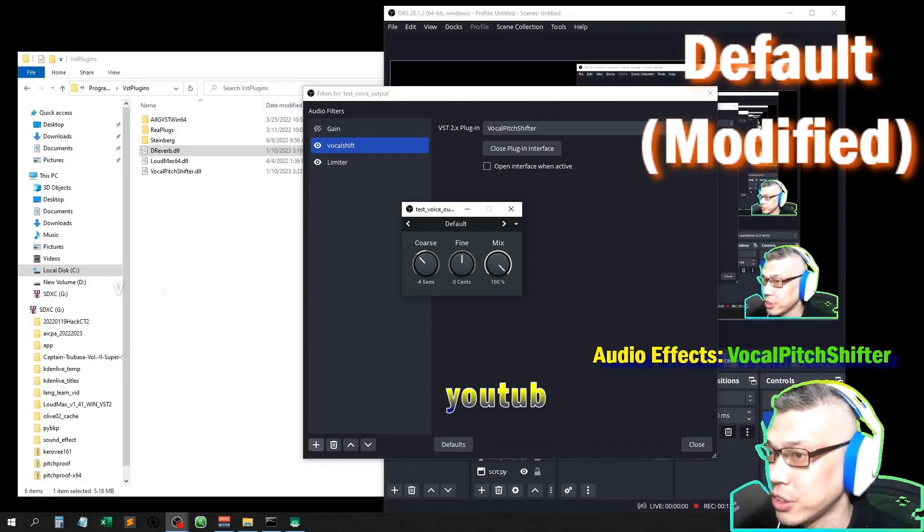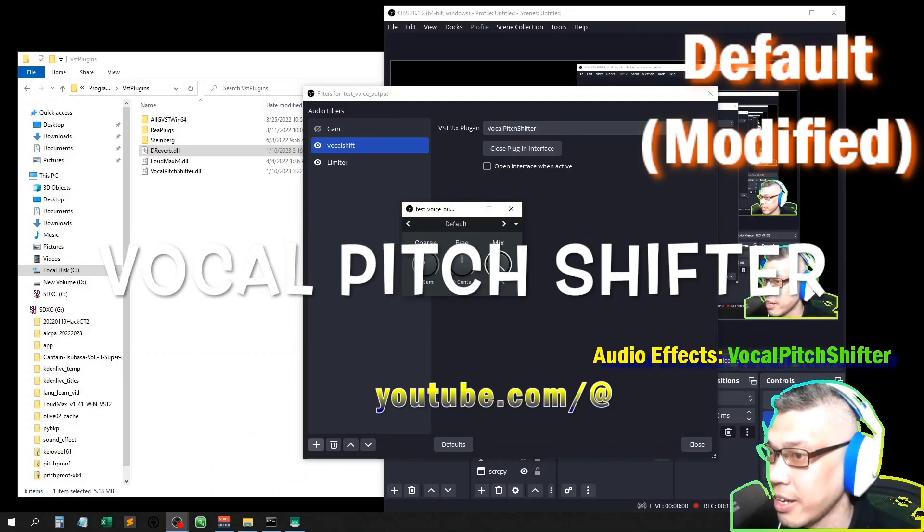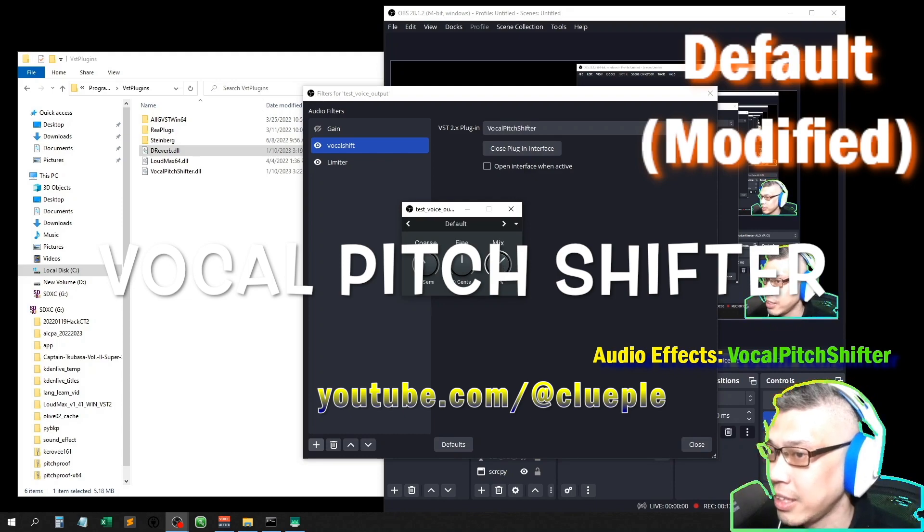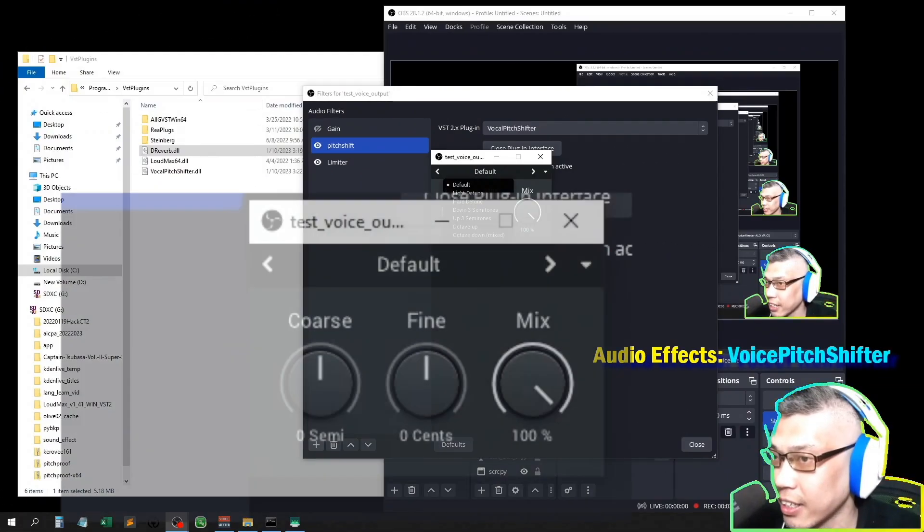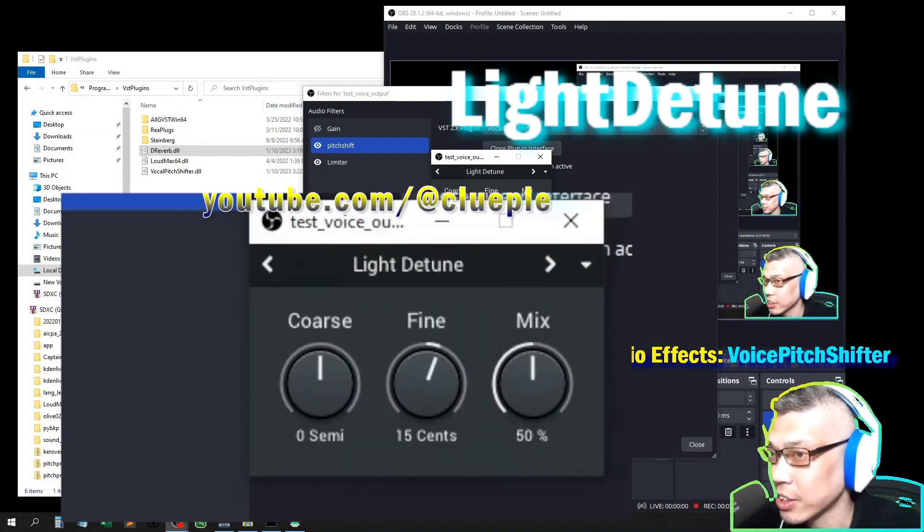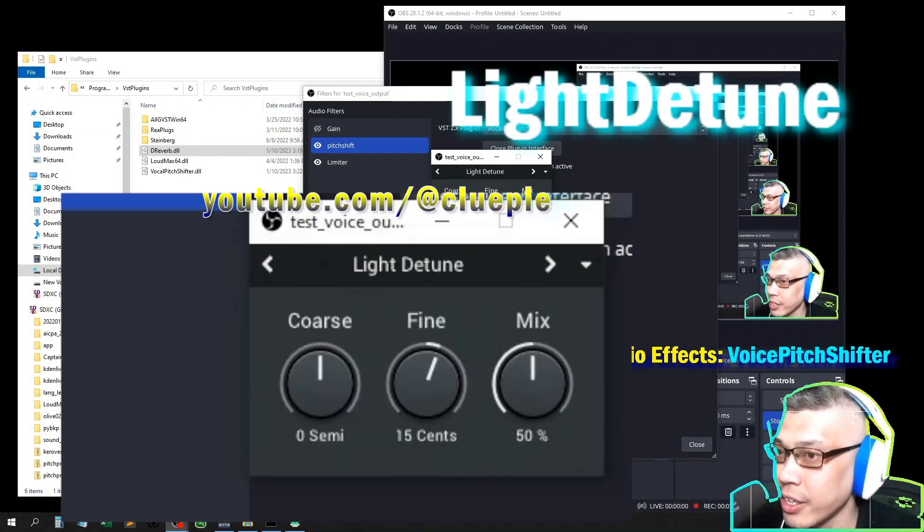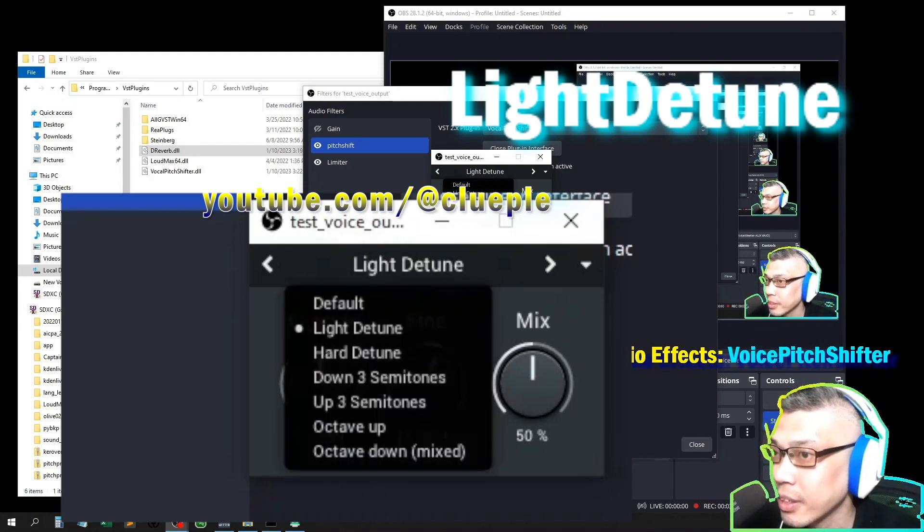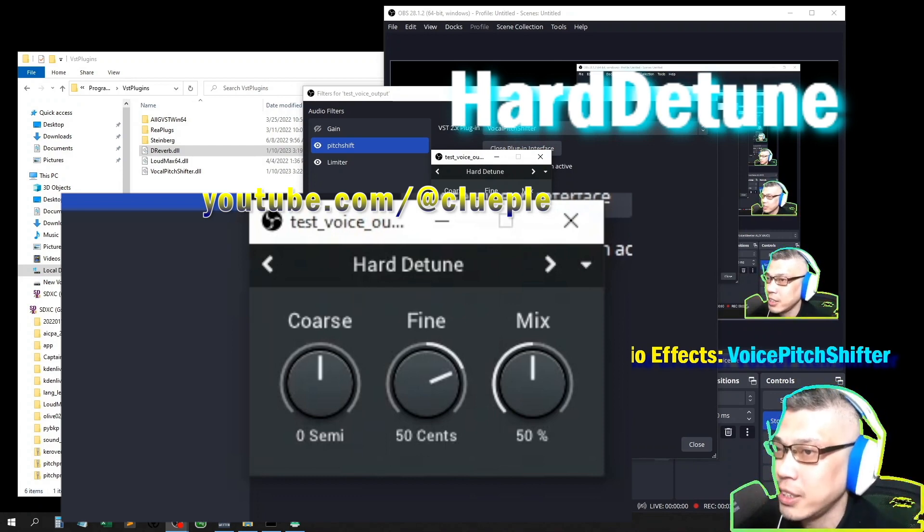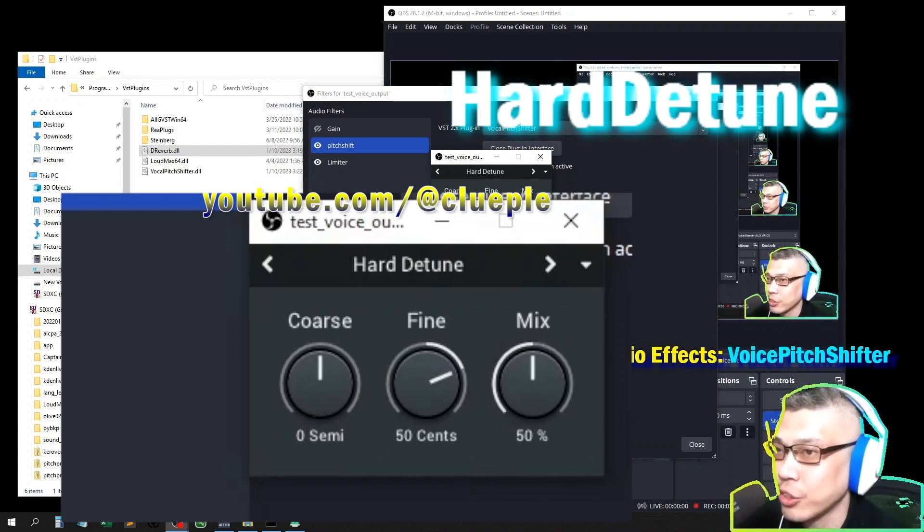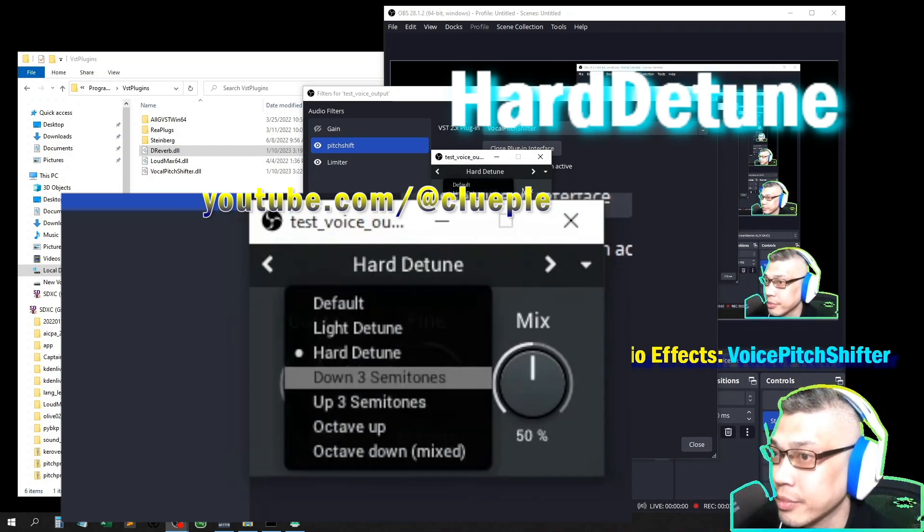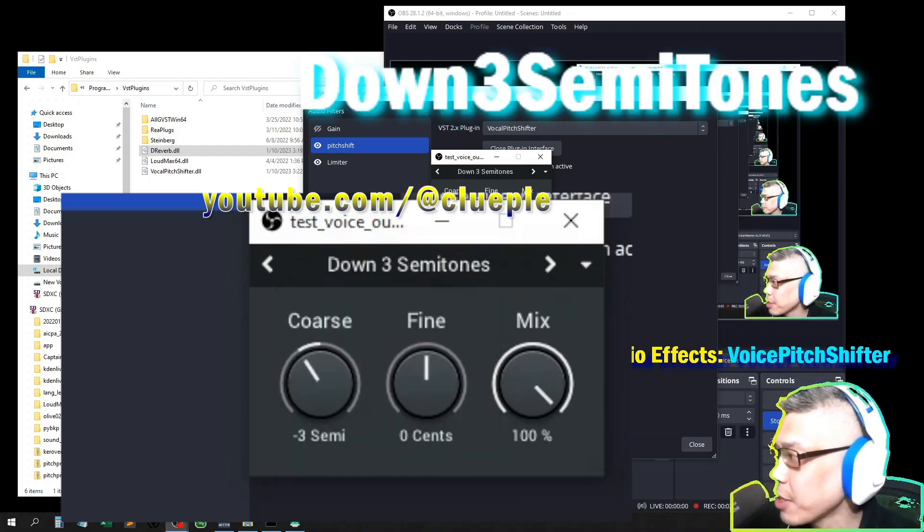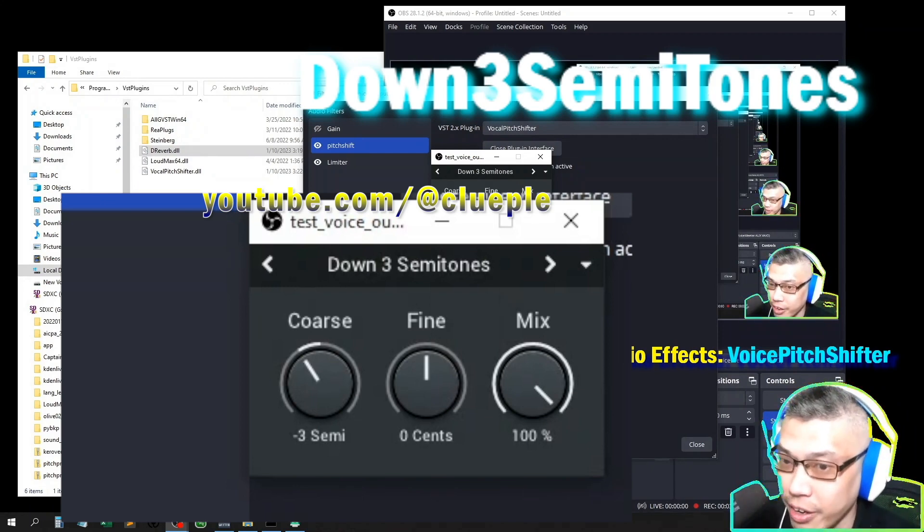Alright, let me just go down like negative four. Different setting, okay, click it. And then this is the light detune. Testing one two three. And this one is the hard detune. Testing one two three. And this one is the down three semitones. Testing one two three.